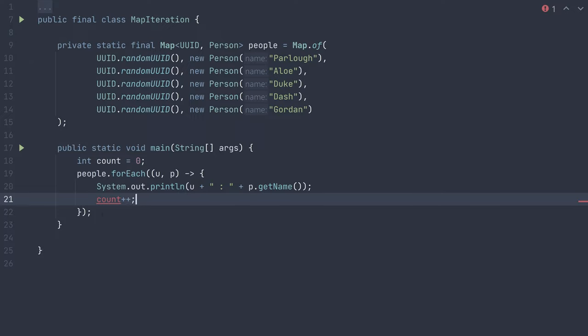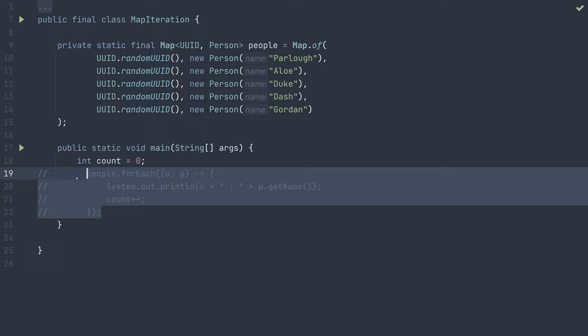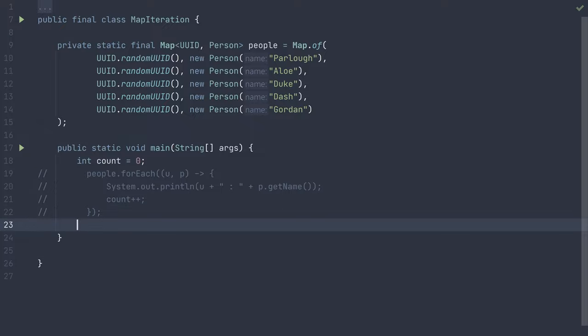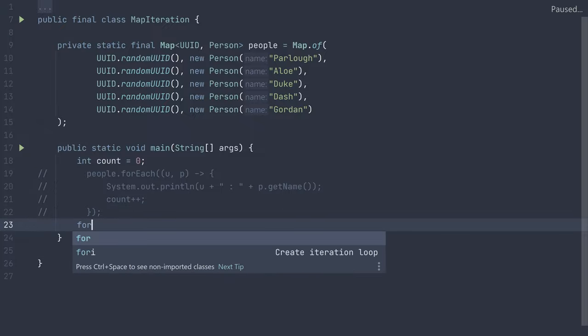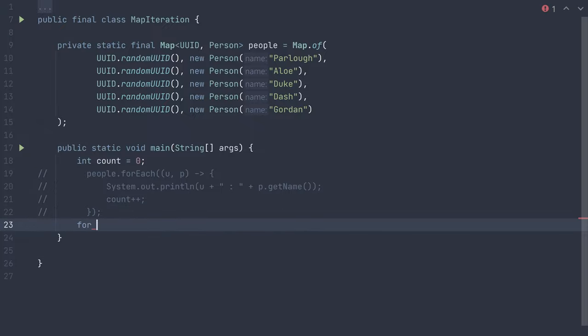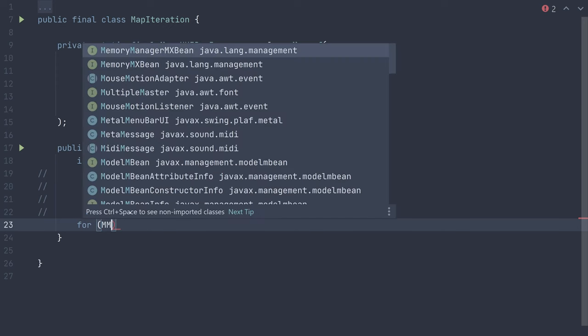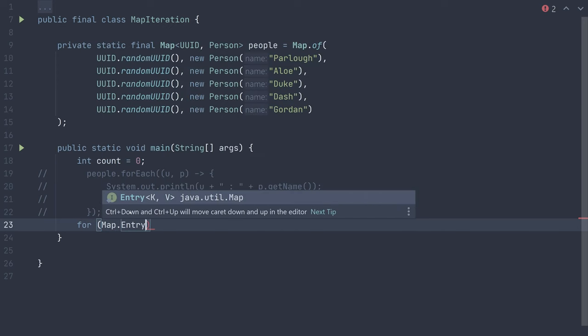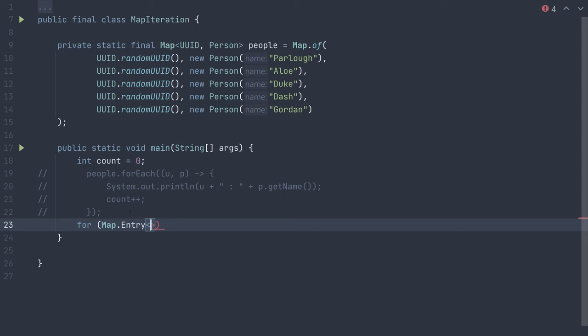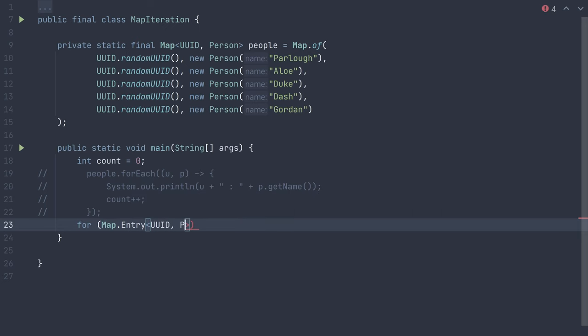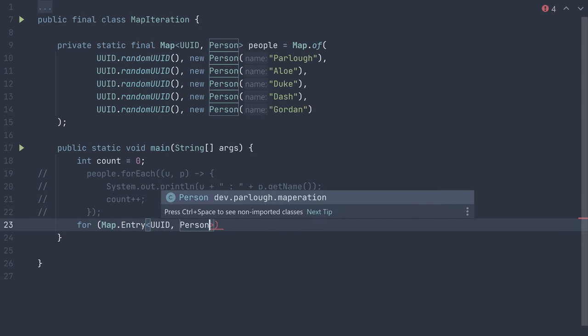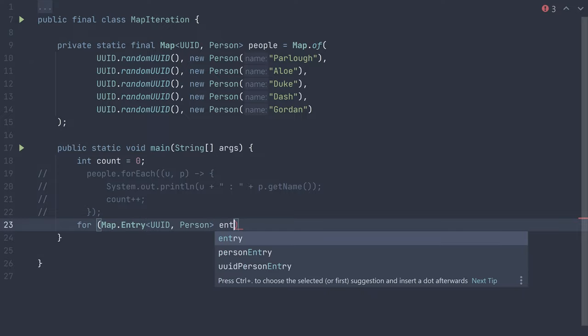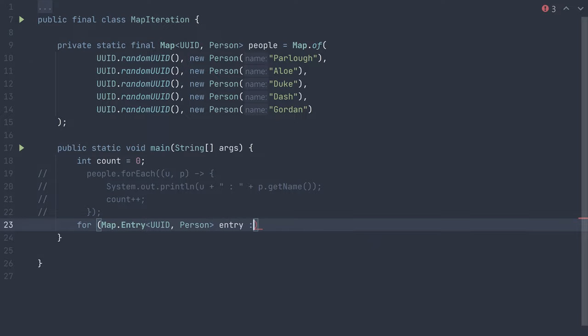Essentially, what this looks like is your everyday for each loop, but with some minor extra steps involved. So we write out for, then declare our type, which in this case is map.entry with generic type parameters matching your map, in this case uuid and person, then a name for each entry such as entry, then a colon, and then finally what we want to iterate over.